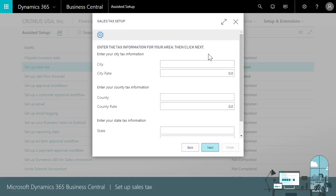We don't have to specify all three, but sales taxes are often a combination of city, county, and state.